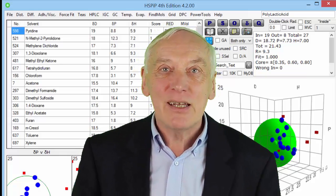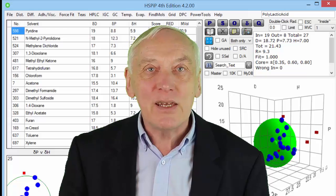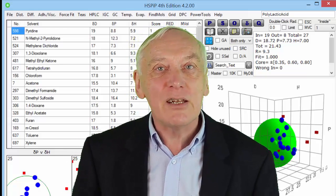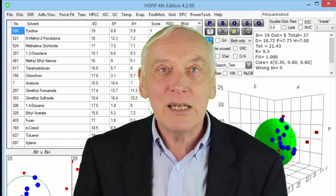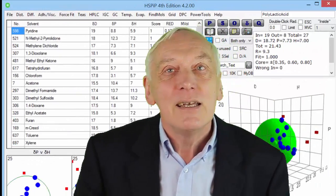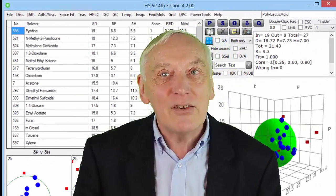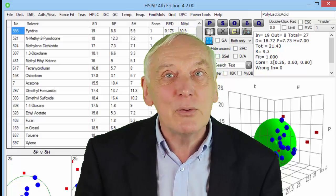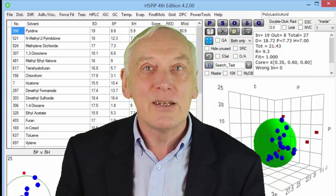I'm Professor Stephen Abbott and in this series I will be using HSPIP to illustrate some of the power of Hansen solubility parameters. In this clip we will look at how Hansen solubility parameters can be used to understand polymer-solvent interactions.